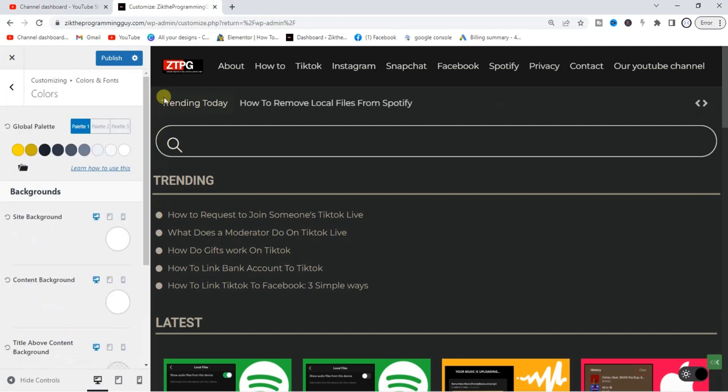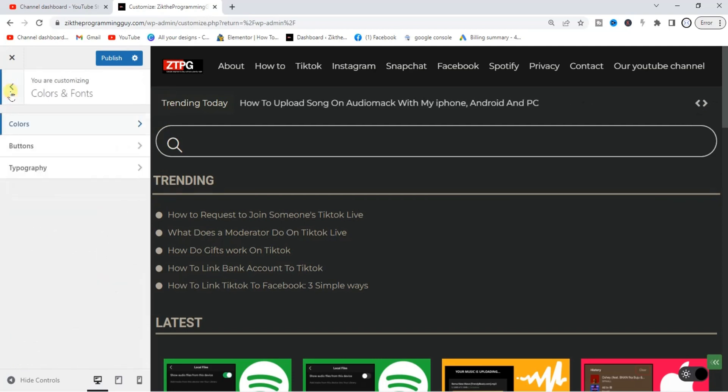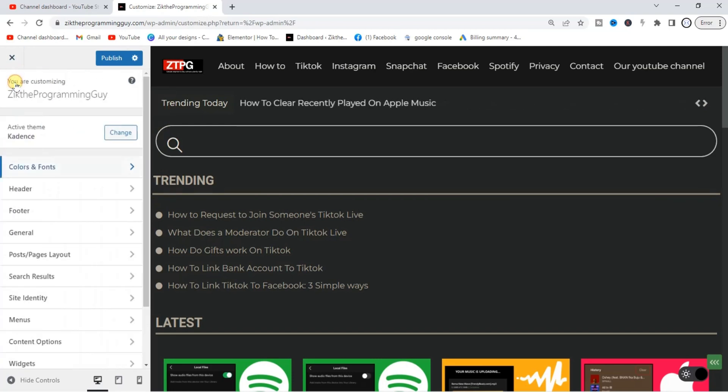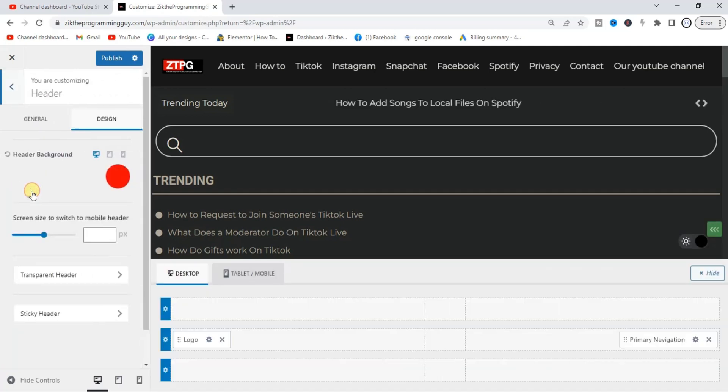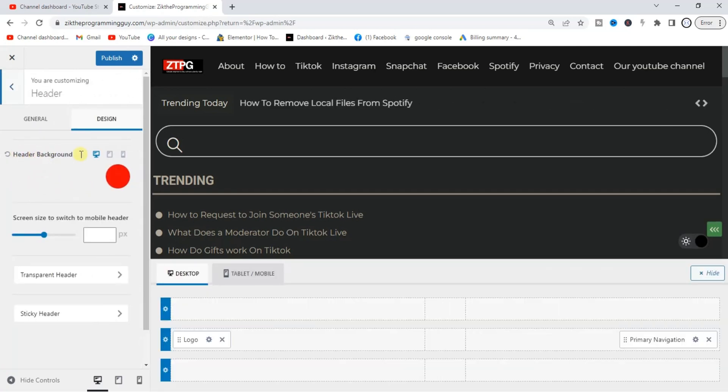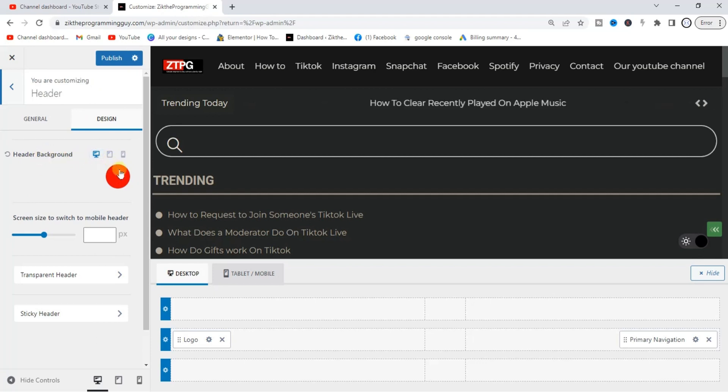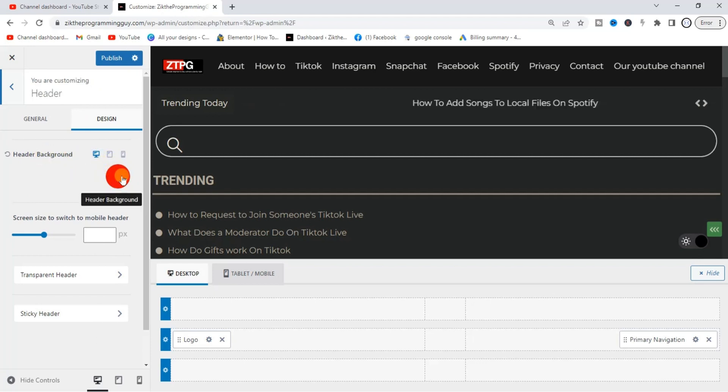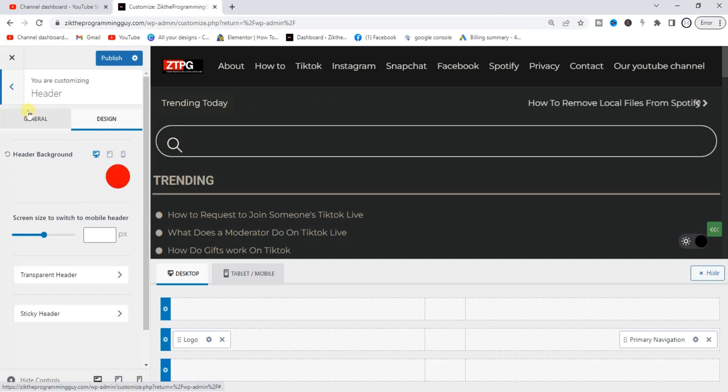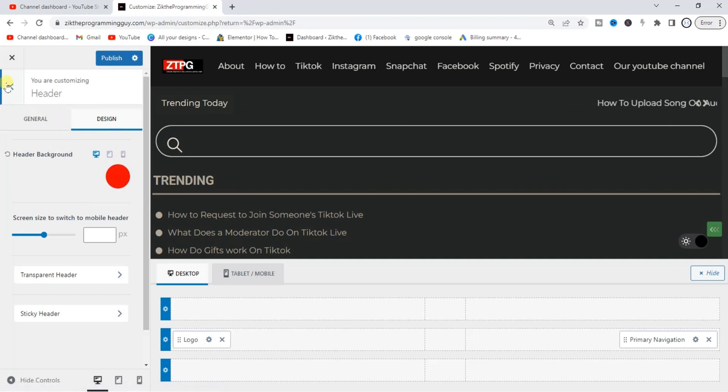Okay, you can do it from the Header option right here. Click on Header. Yeah, if you click on Header, then you're going to find this Header Background Color option. But it doesn't work very well from here.